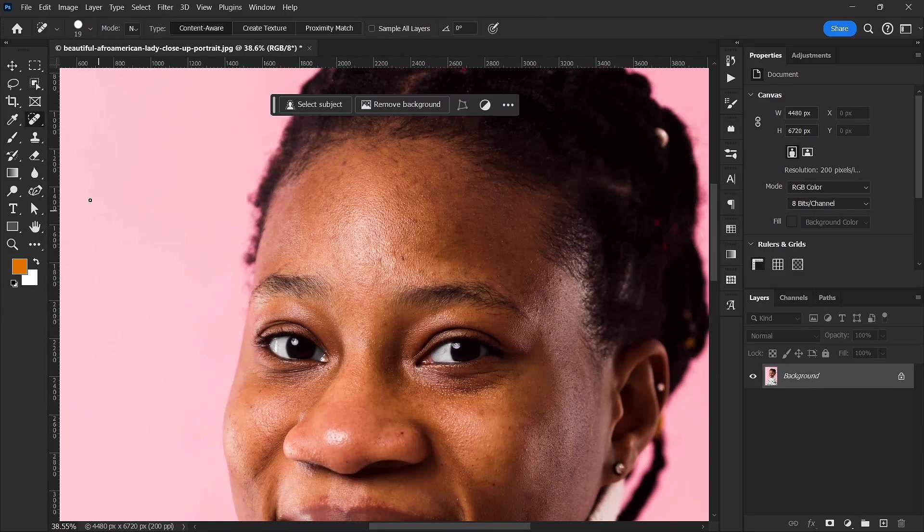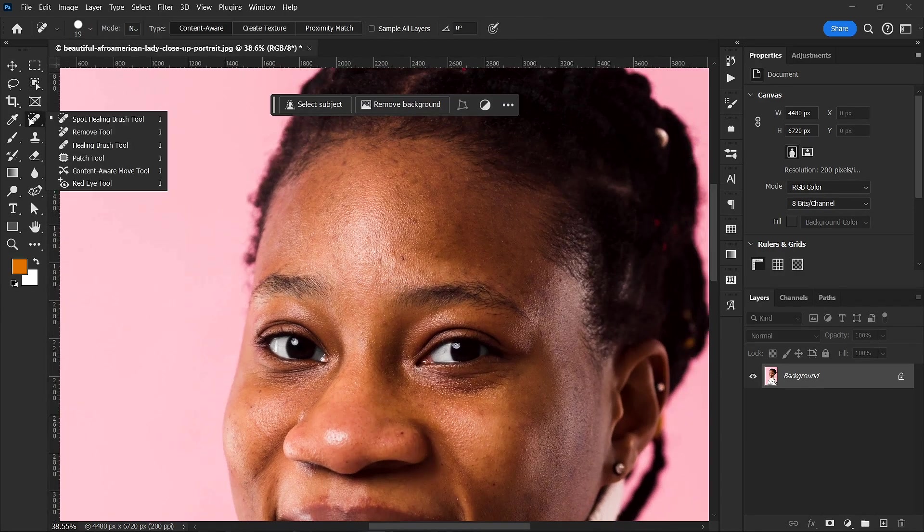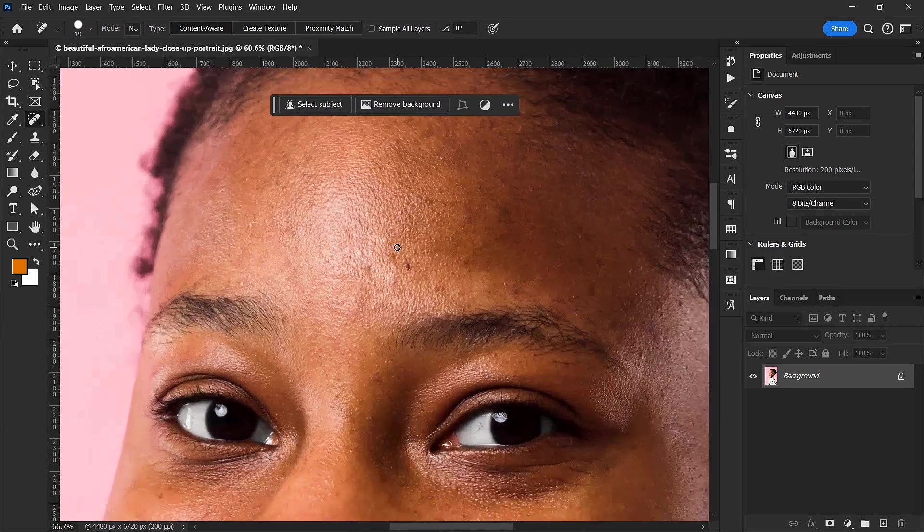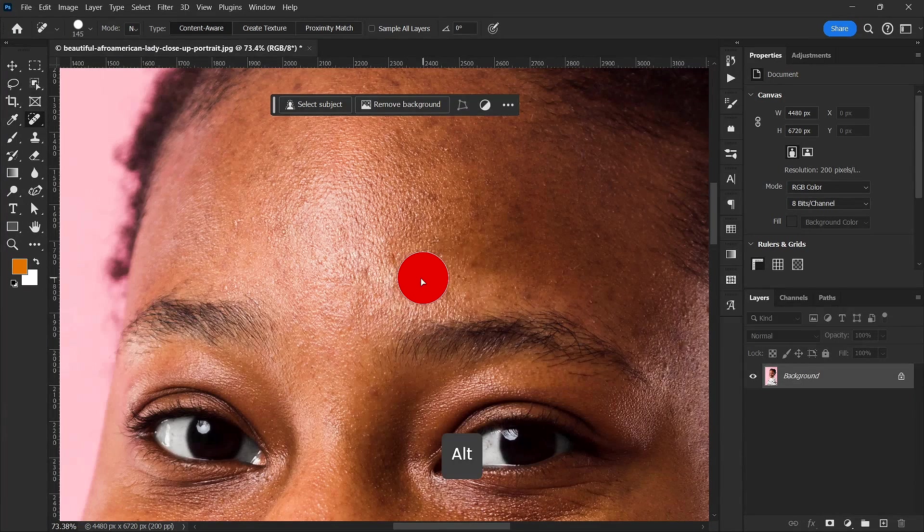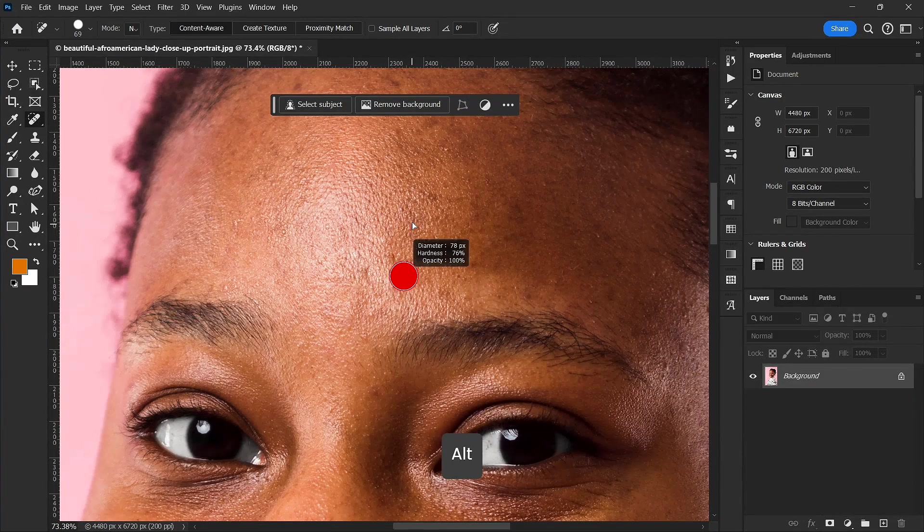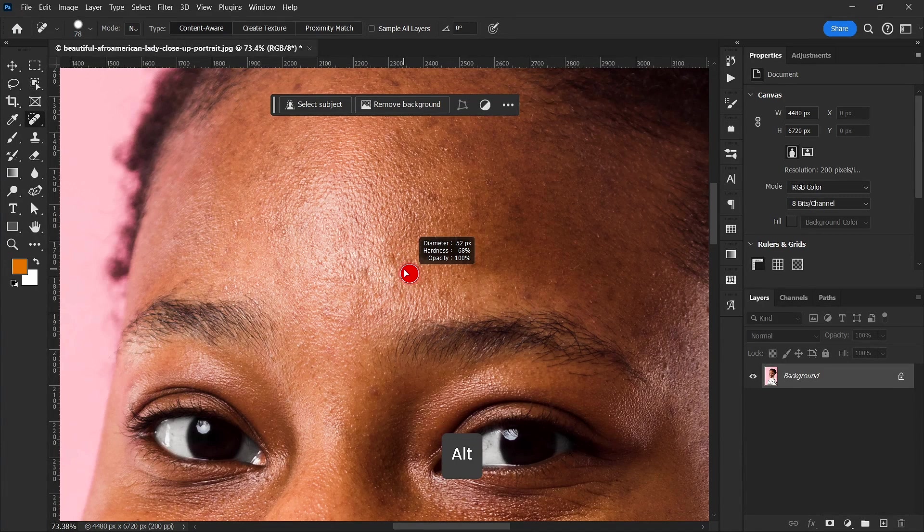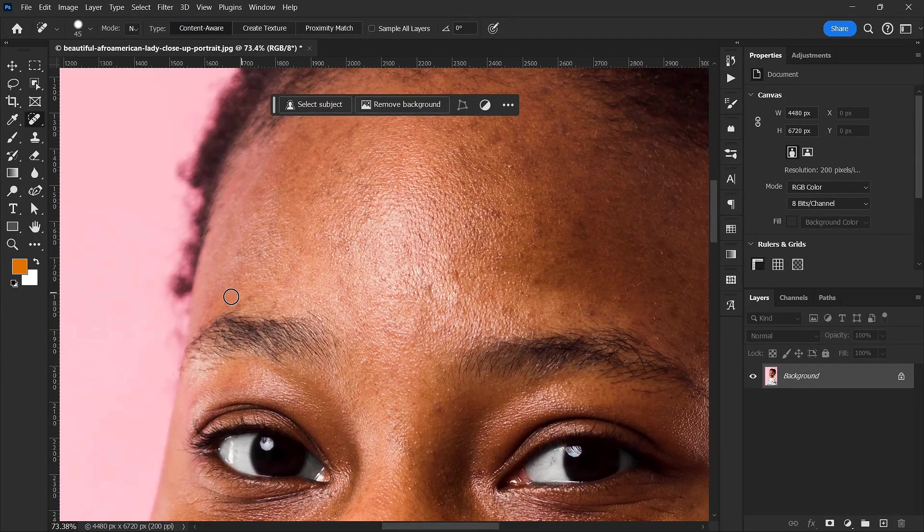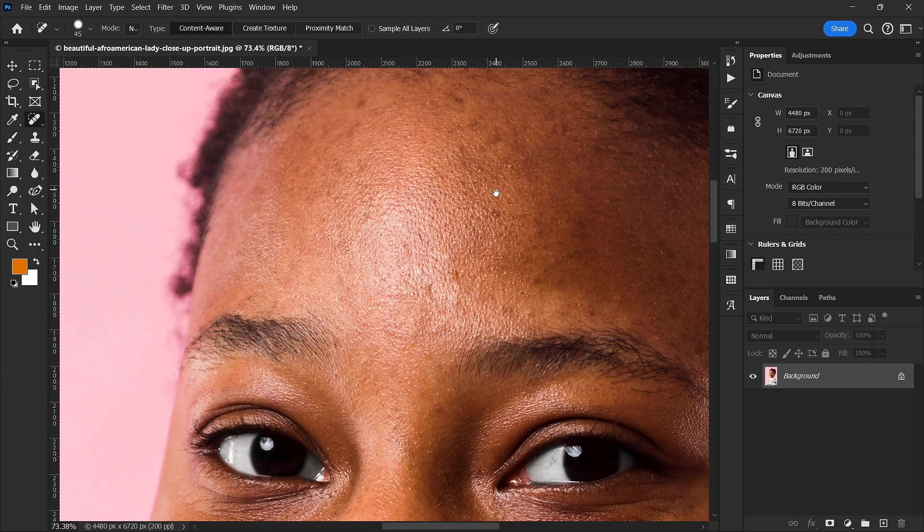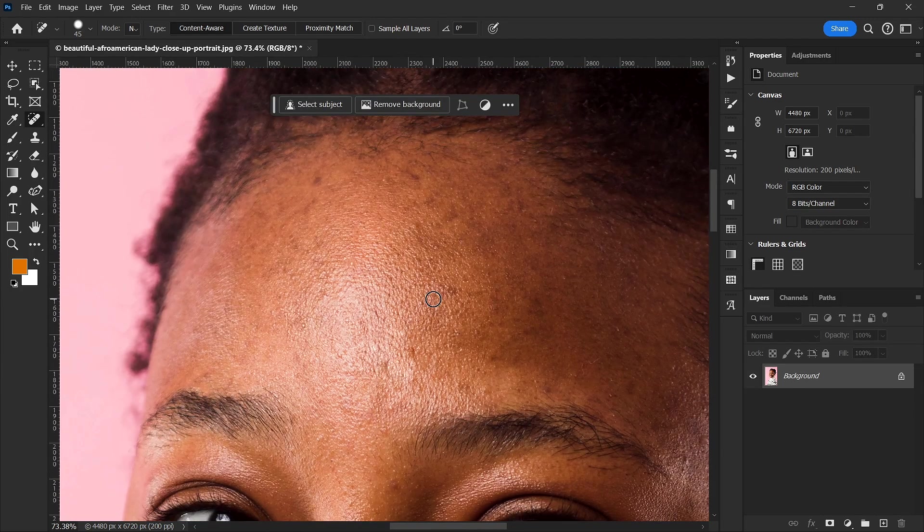Next thing I want to do is remove the pimples on the face. So I'll go to spot healing tool and then I'll remove the pimples on the face. I'm going to remove all these big pimples on the face.